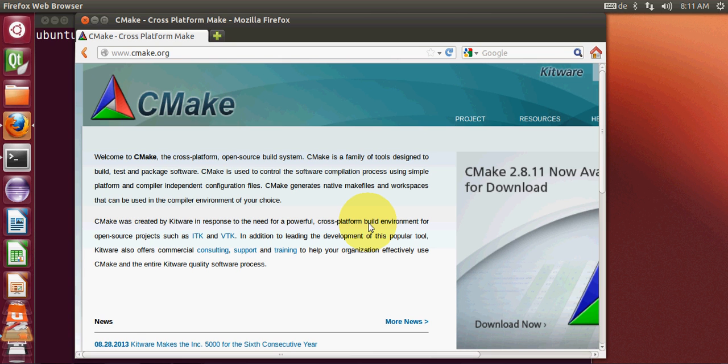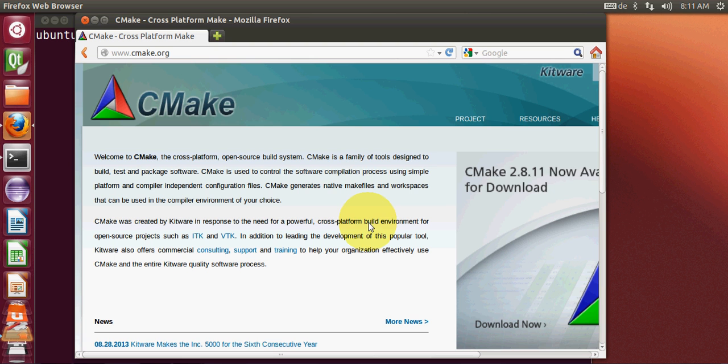Hello guys, welcome once again. In this video I will show you how to install CMake on your Ubuntu operating system. I will also show you how to make use of CMake and how to build your first C++ program with CMake and Qt Creator IDE.